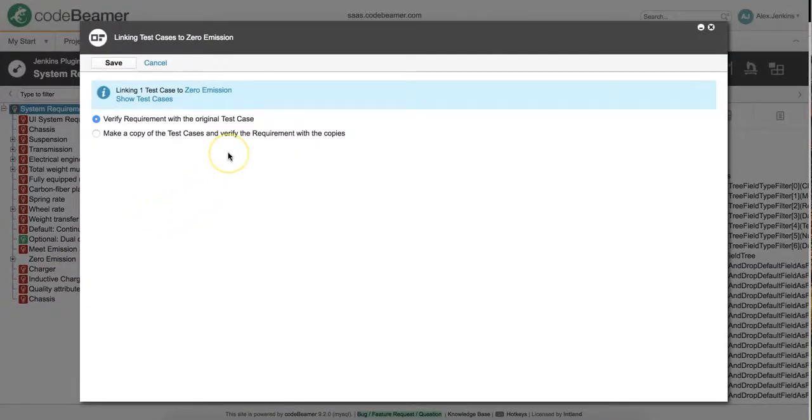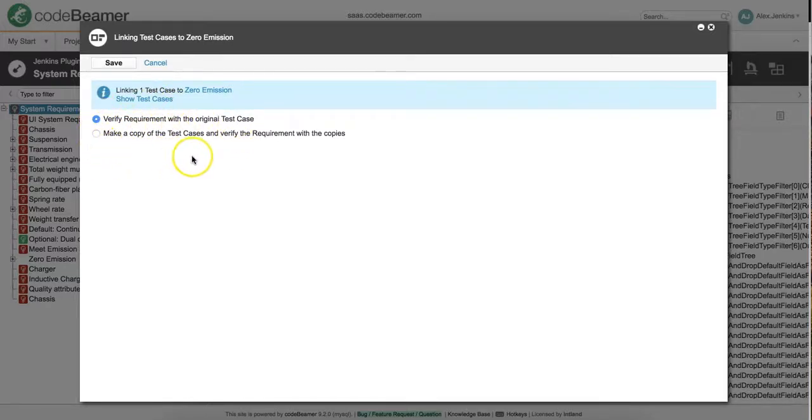In the pop-up window, we can select whether we want to verify the item or if we want to create a copy of the item and verify that one.